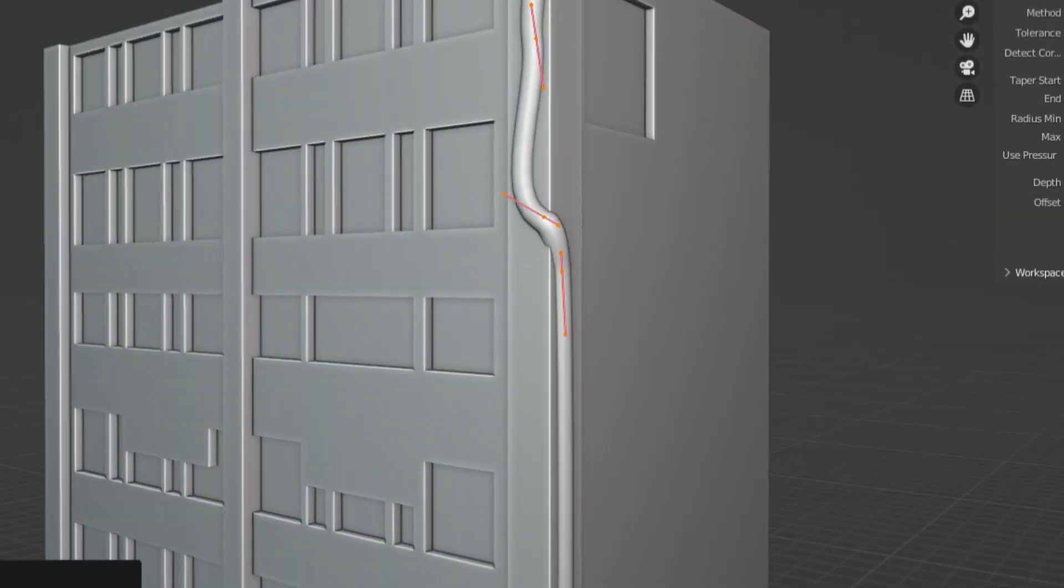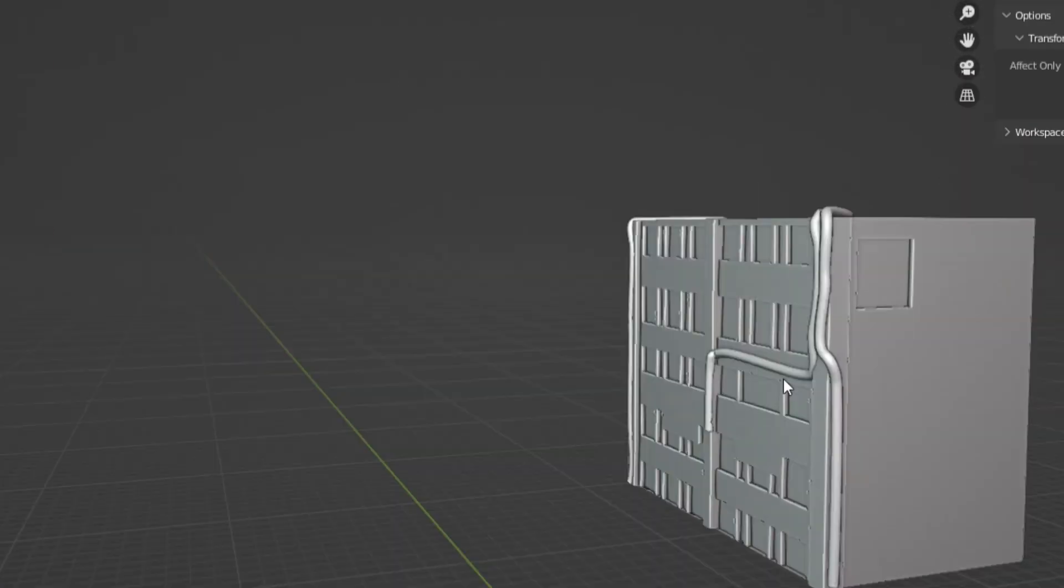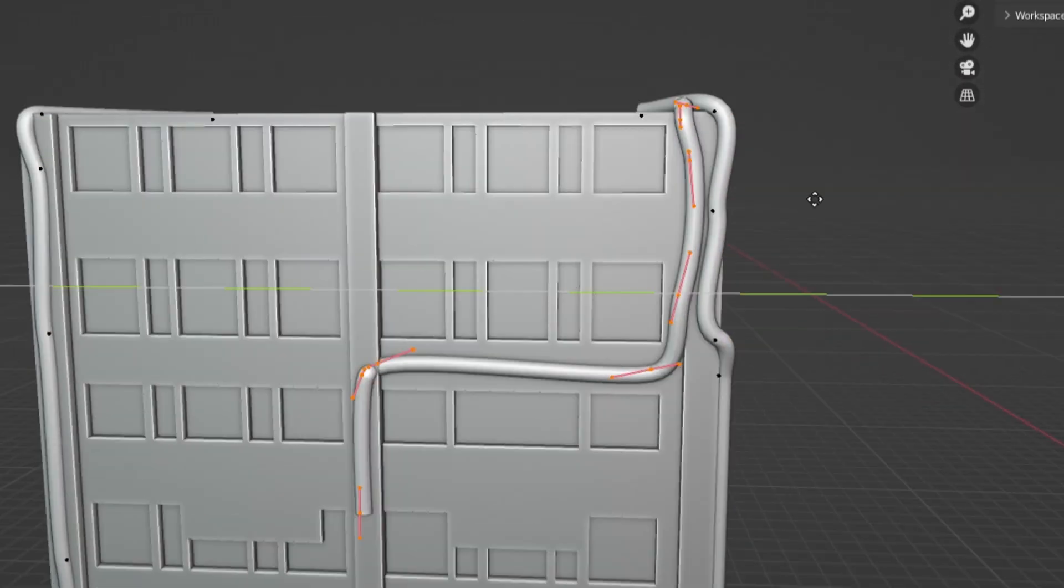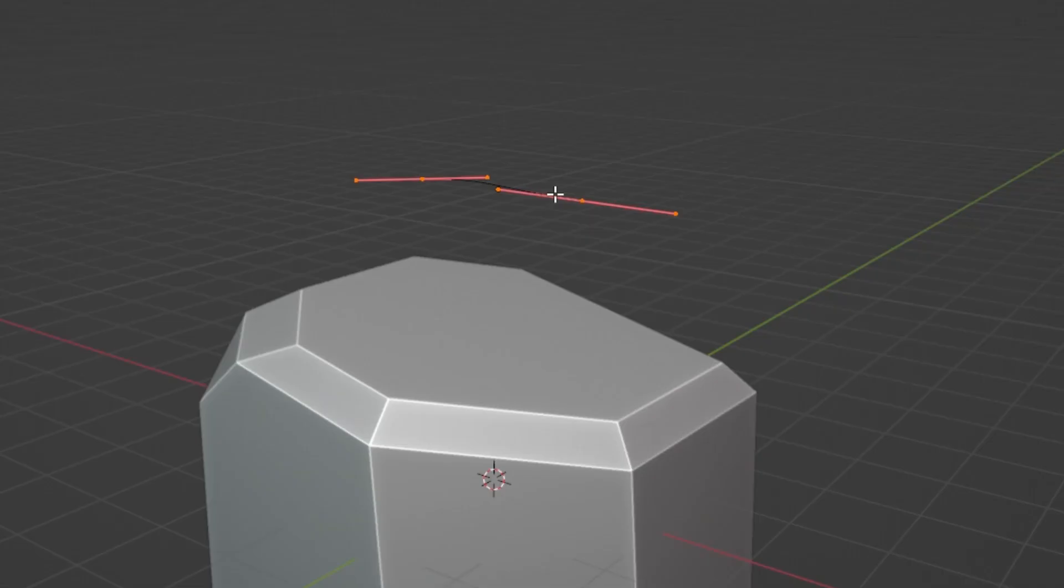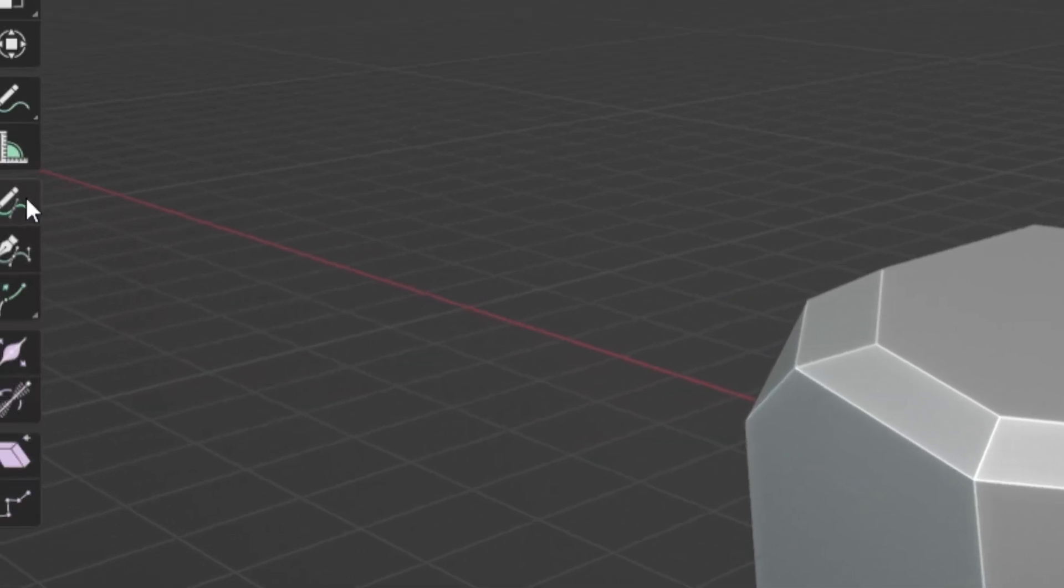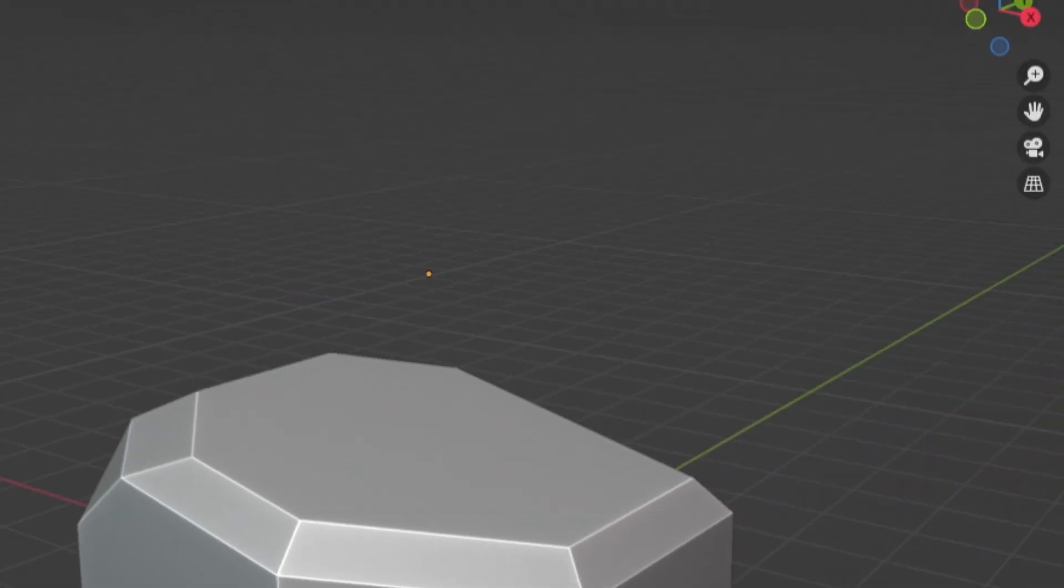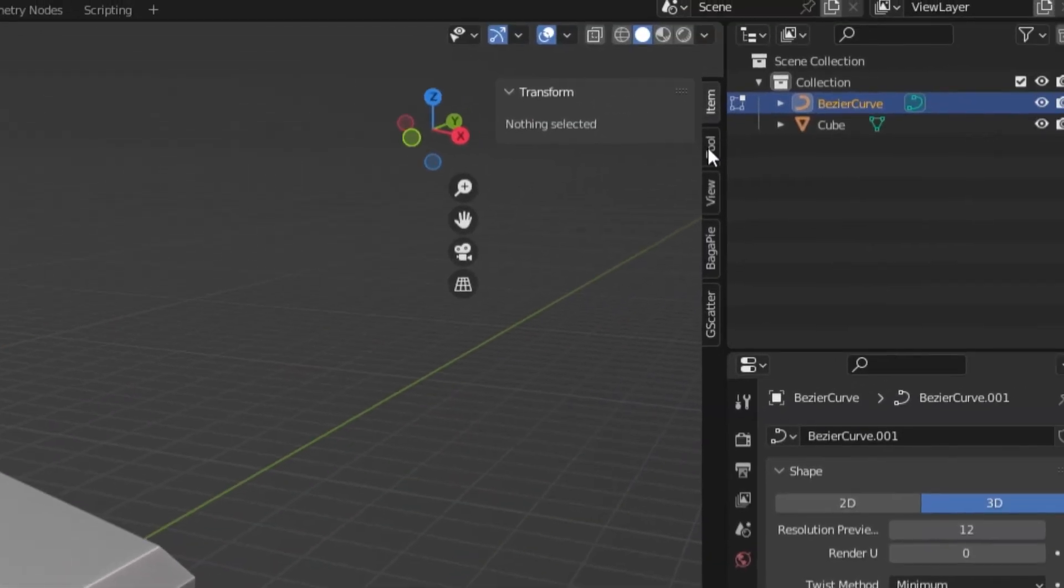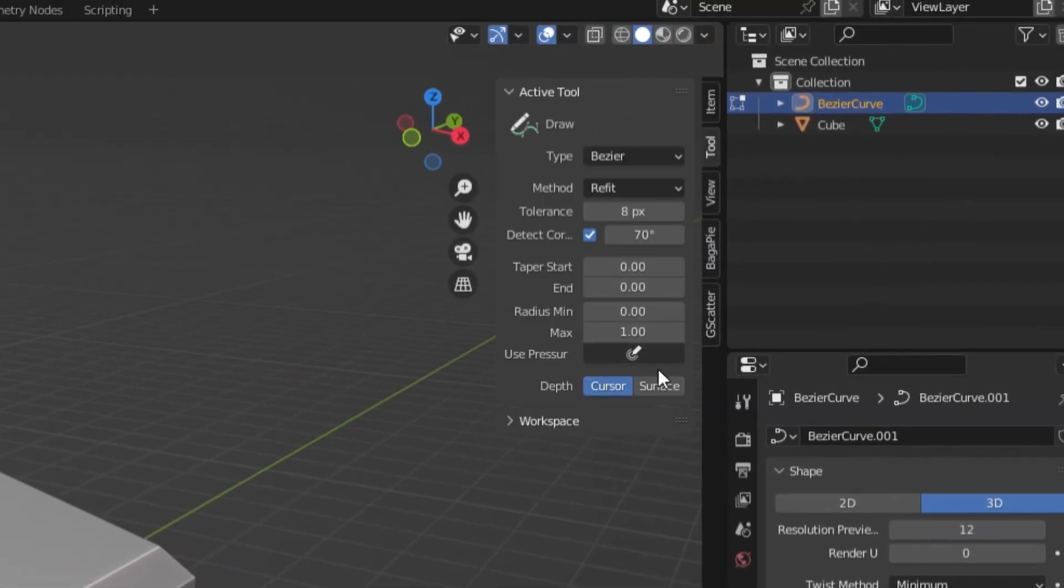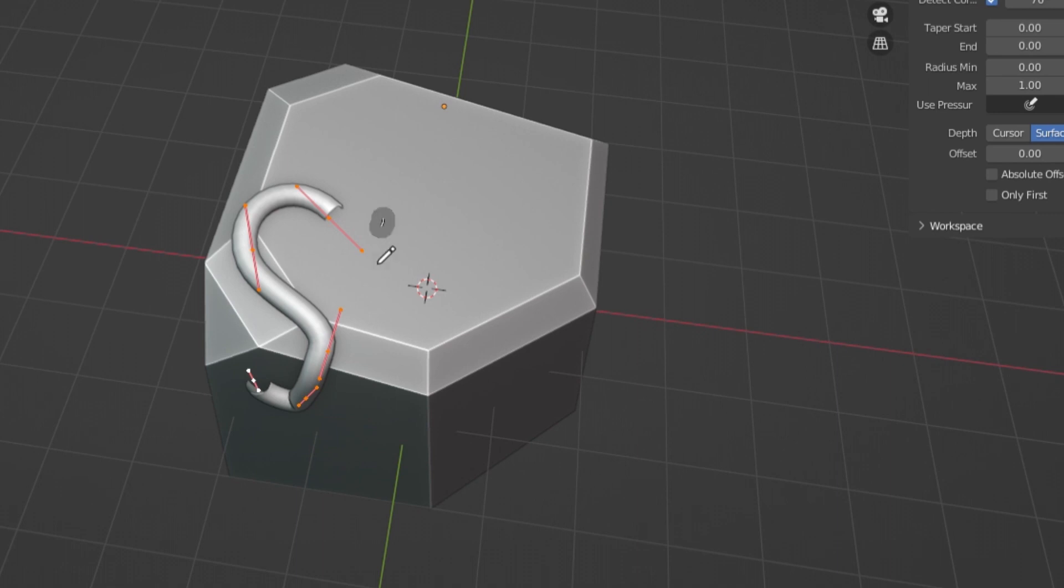Sometimes you might want to just put pipes onto buildings and make it look like it's worn down and not perfect. With a curve, you can delete vertices in edit mode. Then, heading to the toolbar, you can select the draw tool. After that, go to the right side, click on tool and make sure your depth is set to surface. Now you can draw on any surfaces.